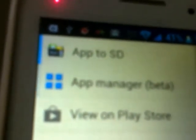Whenever you download any software or application, App to SD will open automatically and tell you whether that application you just downloaded is movable or not. That's what this app is about.